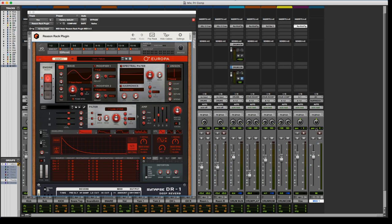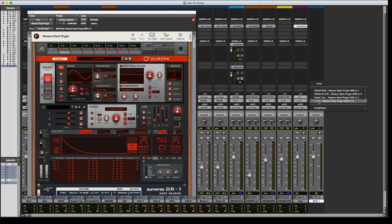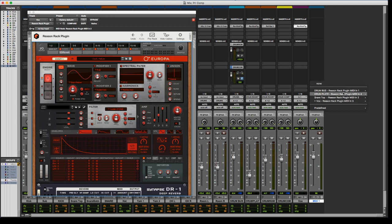So you can route MIDI all around in order to trigger things. Like if it's on an audio track and you want to trigger, let's say Neptune to do like a vocal synth thing, you can have the Reason Rack plugin on that vocal track, load up Neptune, load up a MIDI track as well, and then just set the output to find that Reason Rack plugin.